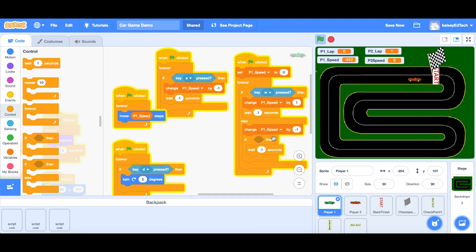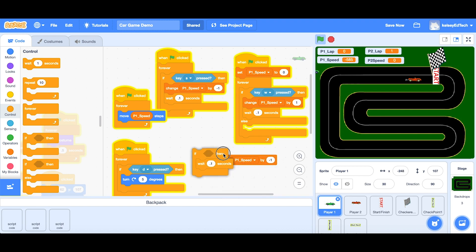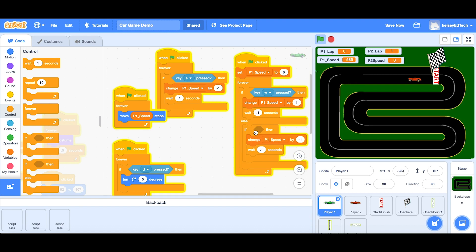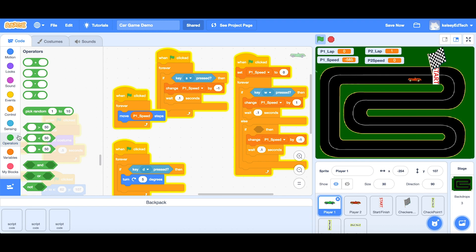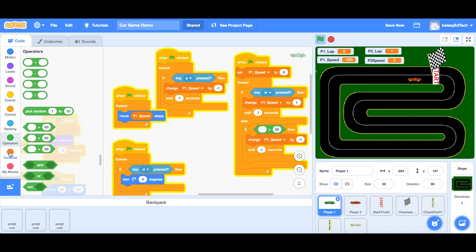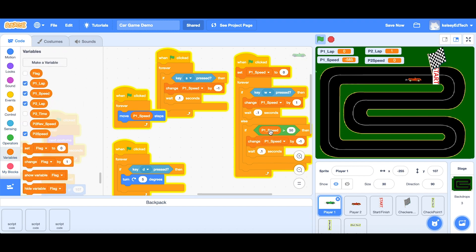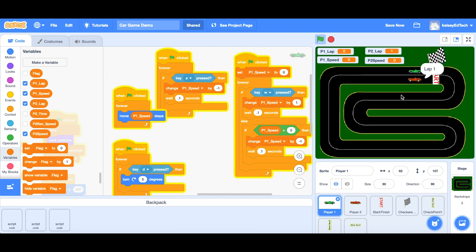I'm going to take an if block from the control section and put it around the change-speed block. What do I want to test? I'm saying that if I get to zero I don't need to do this action anymore. I need to minus one every time I'm above zero. So anytime P1 speed is bigger than zero we should do this. Over in operators I'll choose the comparison block and say: if P1 speed is greater than zero, change it by minus one, until it gets to zero.